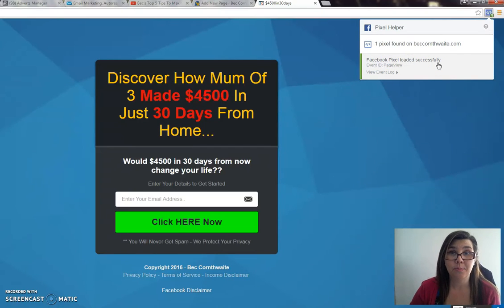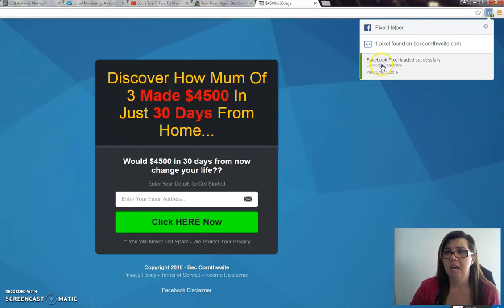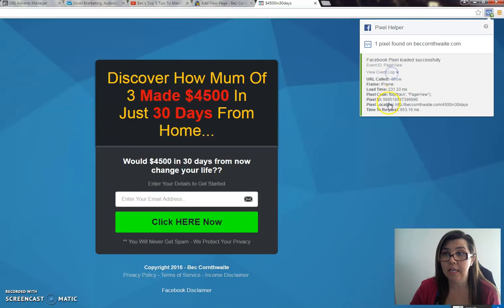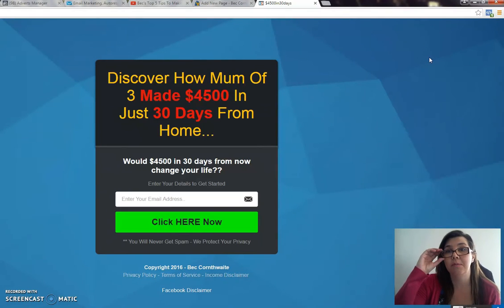Facebook pixel loaded successfully. When I came here this morning it was grey. I clicked on it and it said I had not enabled Facebook ads to do something or other, so I clicked on it, did a little click, and it had a link for me to go to. I just updated whatever Facebook wanted me to update.